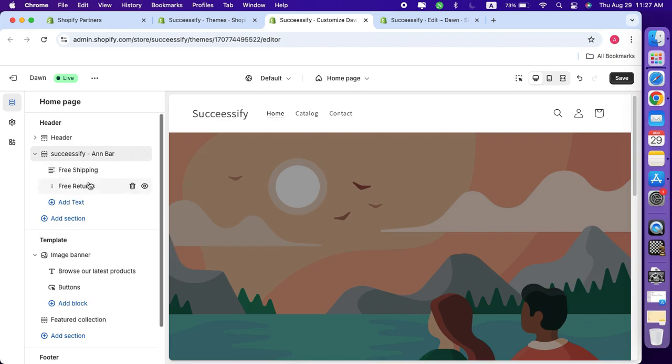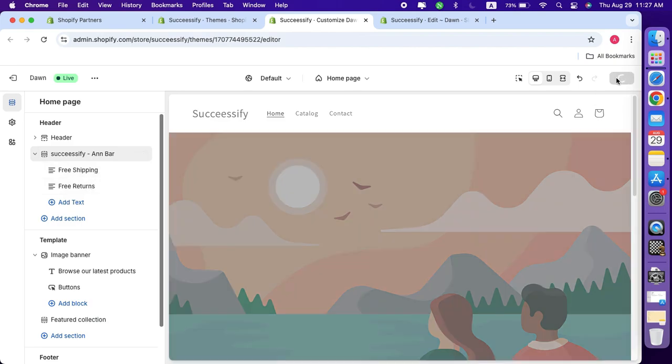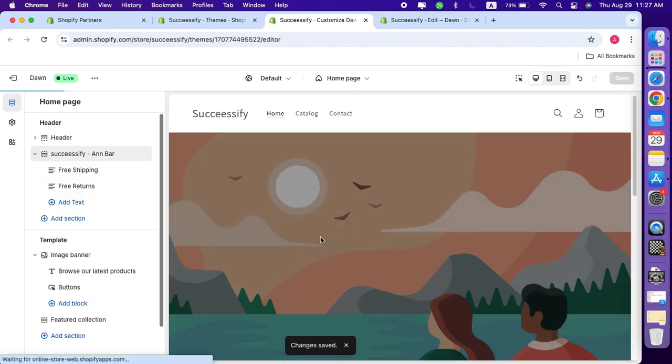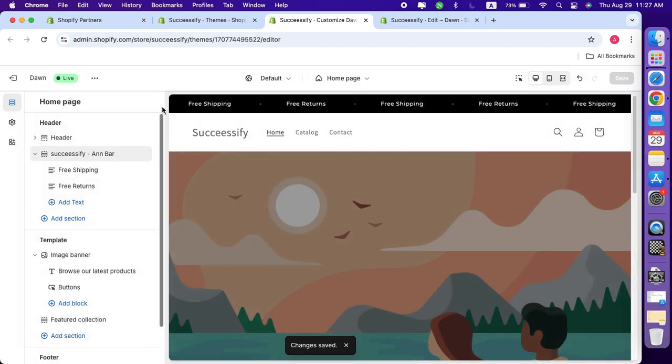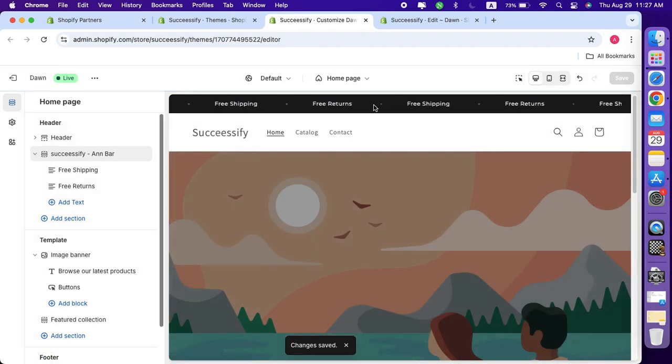You can also add as many announcements as you like - there doesn't seem to be any limitation. Feel free to play around with the settings and customize it however you want.